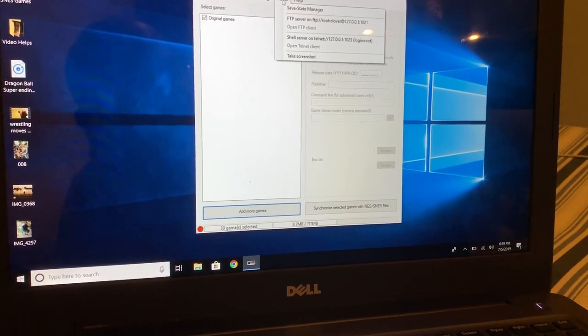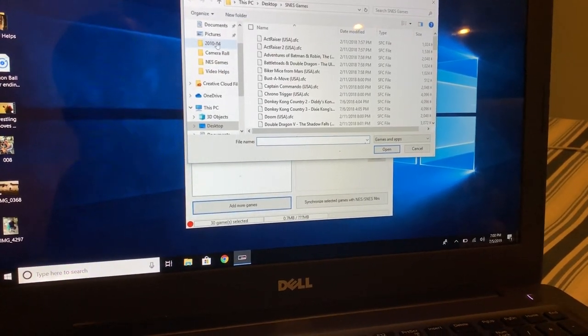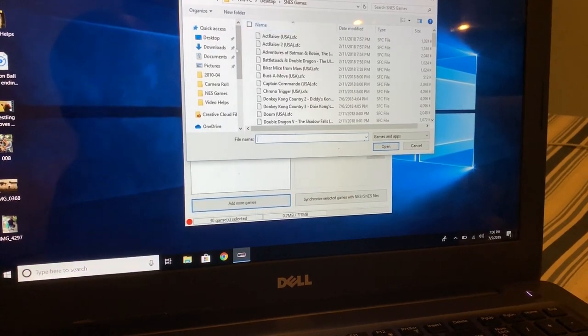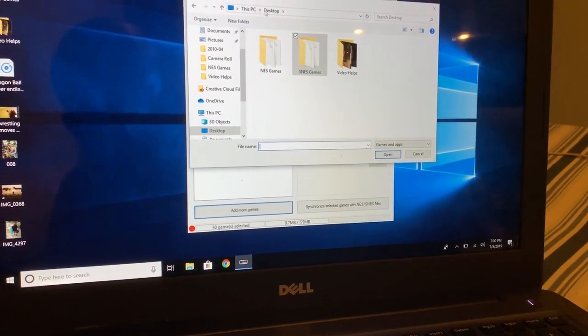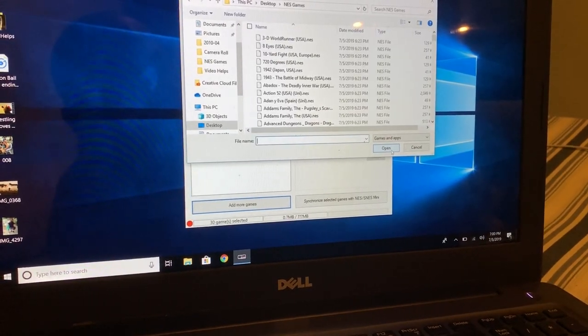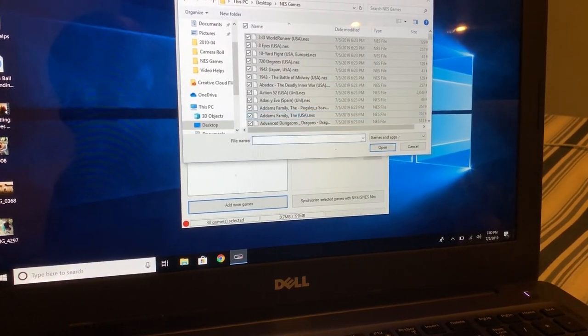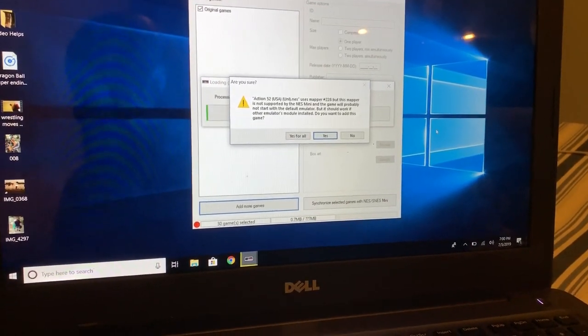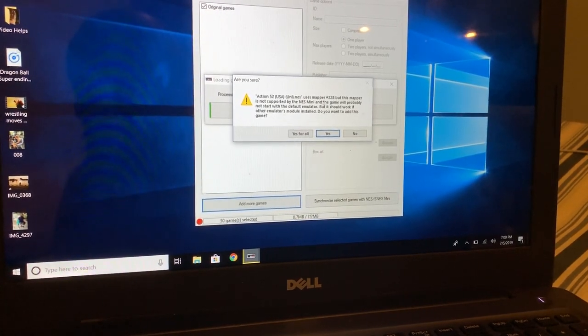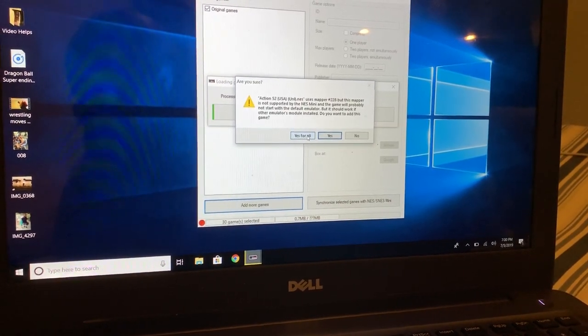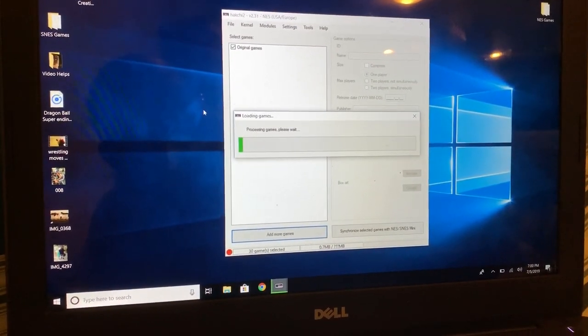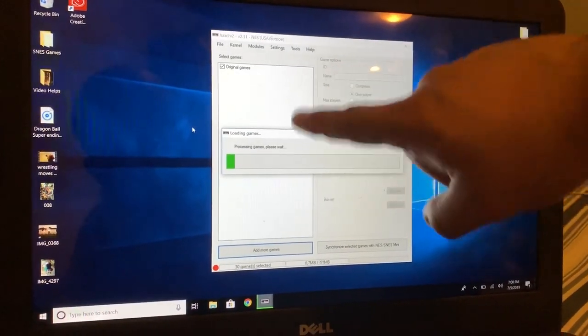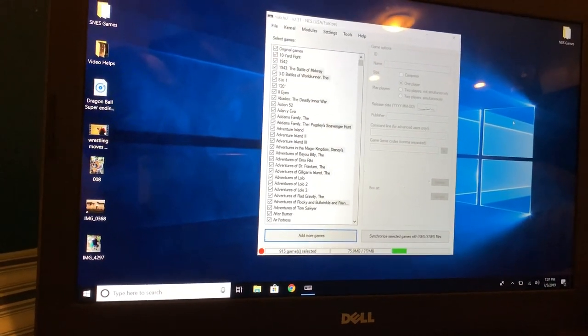And now I want to add my ROMs here. So we're gonna click here, make sure you got your ROMs. I have on my desktop, I have my NES games right here. We're gonna click here to select all everything. Now it's transferring all my games over. Some games like Action 52 and the game will probably not start, but it should work. Do you want to add this game? I'm gonna put yes for all. We could just come back and delete the games we don't want and it's gonna start putting all our games right here.